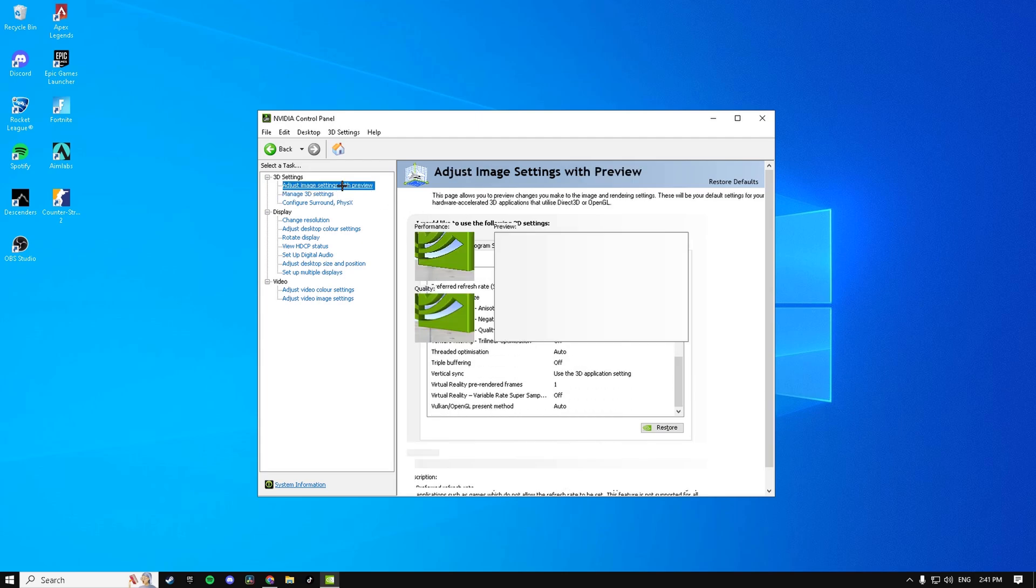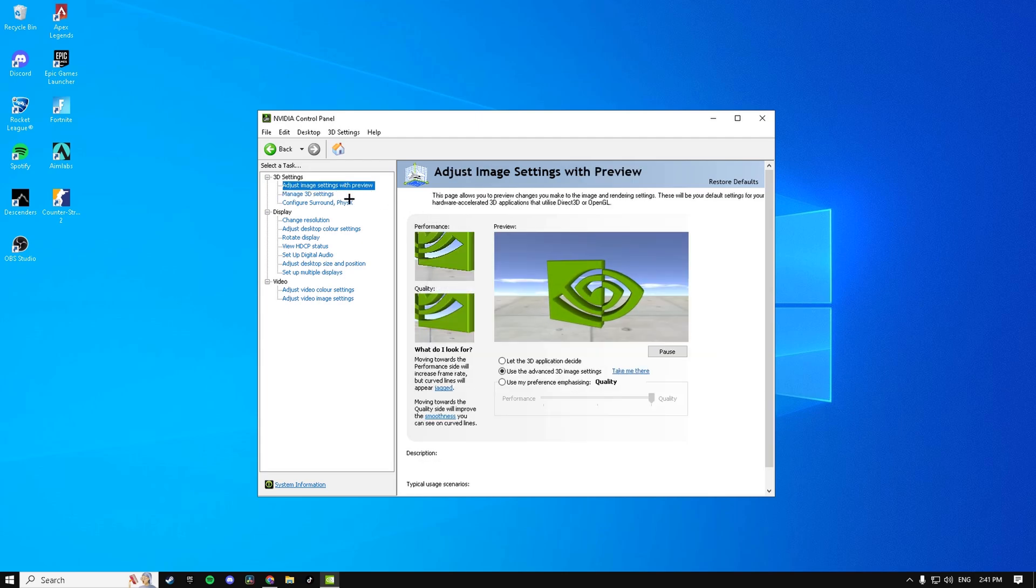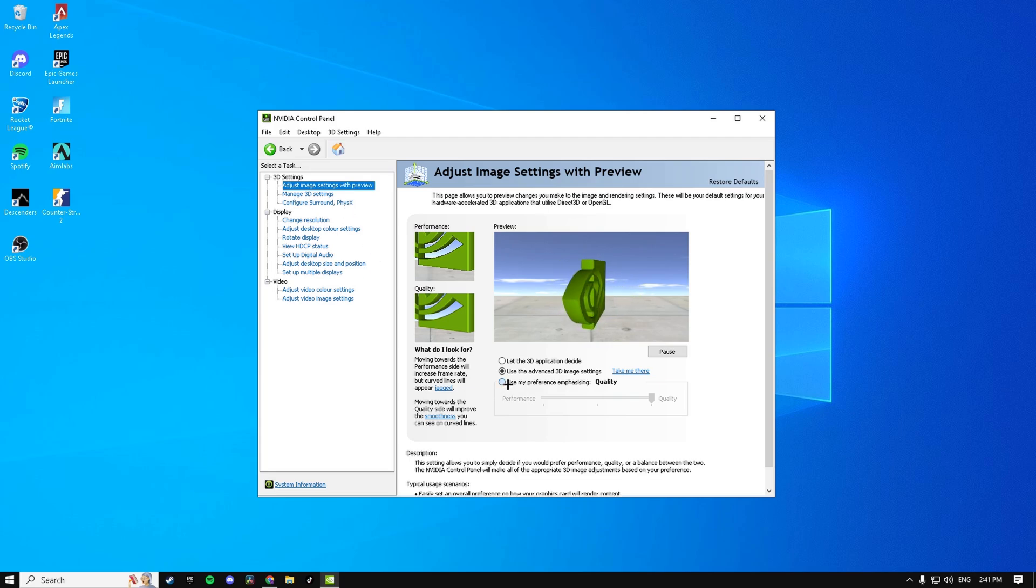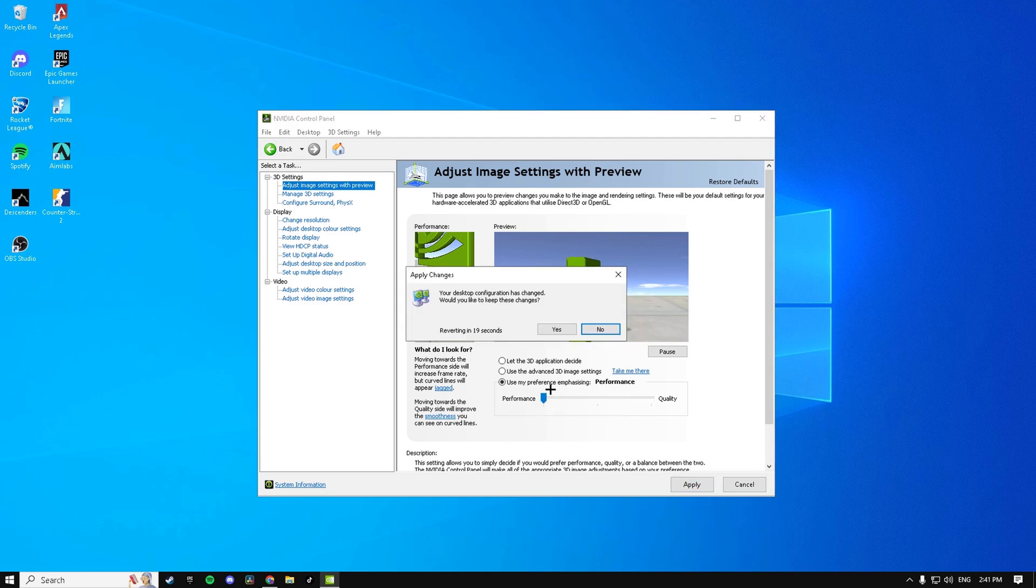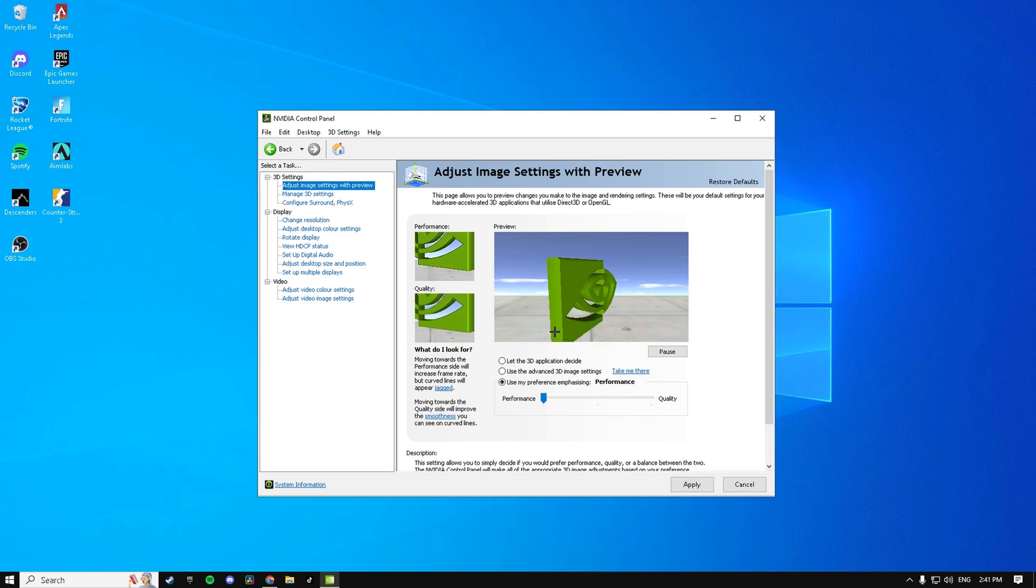Then go to Adjust Image Settings with Preview, change this to Use My Preference, and drag this down to the left so it's on Performance. Hit Apply, Yes.